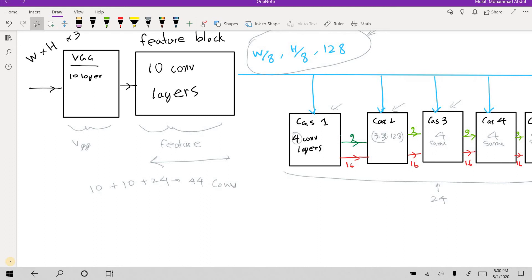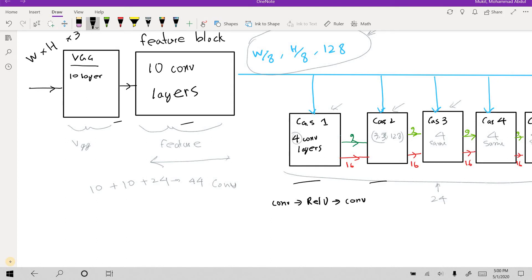Right now the convolutional layer architecture is something like this. You have your conv layer, then it goes to ReLU, then it goes to conv. That's how all the cascades, all these blocks are made up.